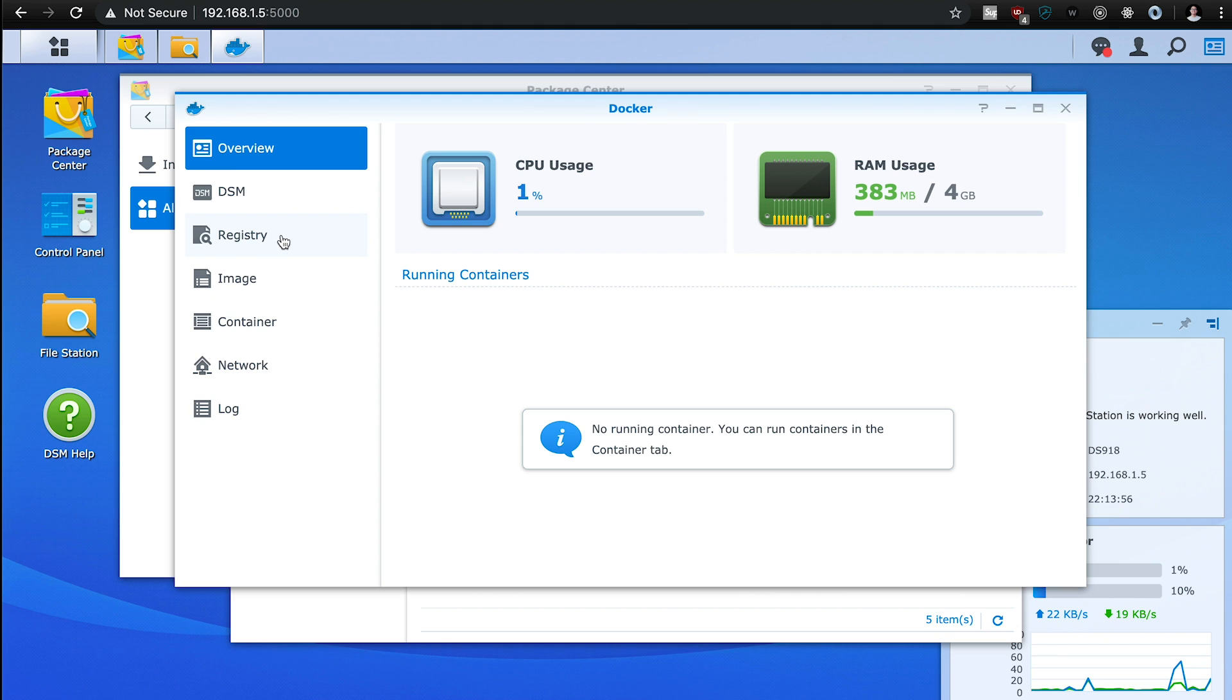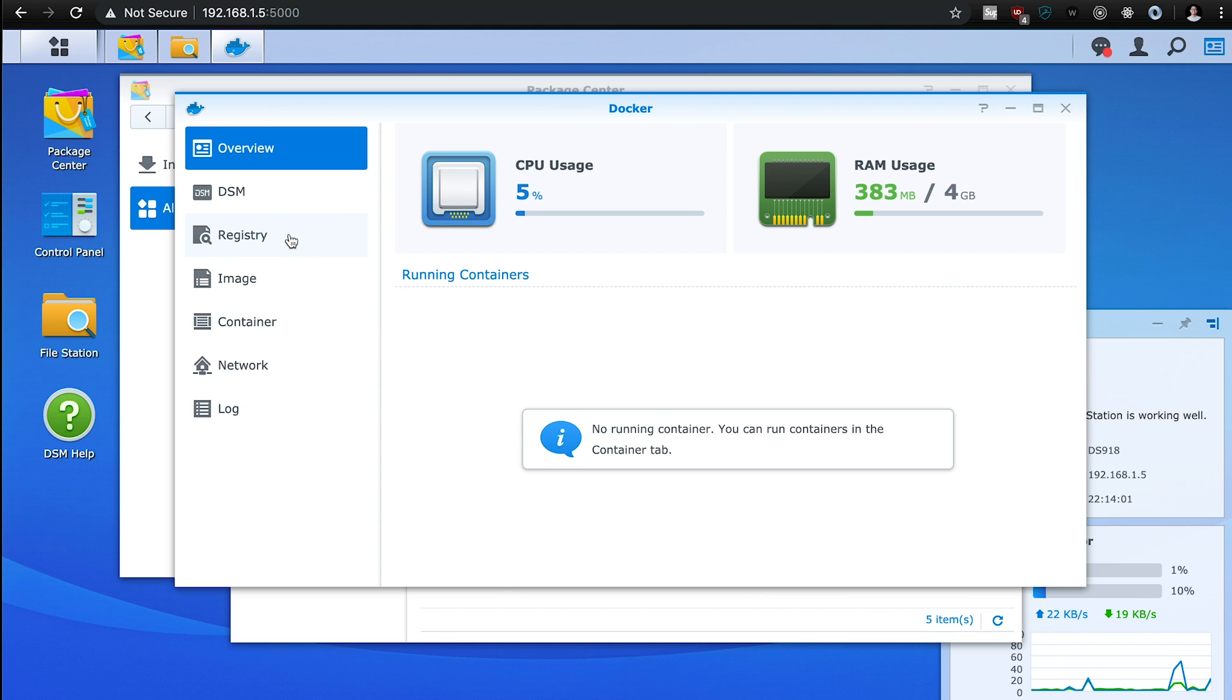While that's installing, you can go ahead and create a couple folders. For me, I created this configs folder as well as this downloads folder that we're going to use in the configuration. So once Docker is installed, all you got to do is open it. And then we're going to go look for those images. You go to registry.